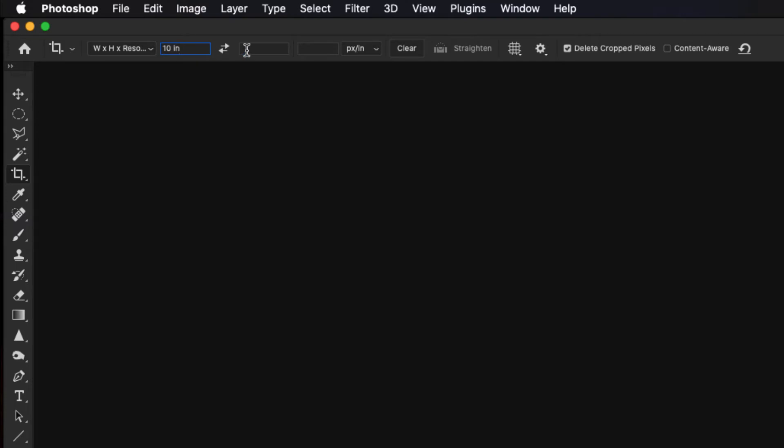We're going to leave the second box blank. We don't want it to constrain the image. So if I put like 6 in there, then all the images would be 6 by 10. This way, you can change the crop, but still have it be 10 inches long. We're going to skip that second box and type 200 into the pixels per square inch box.